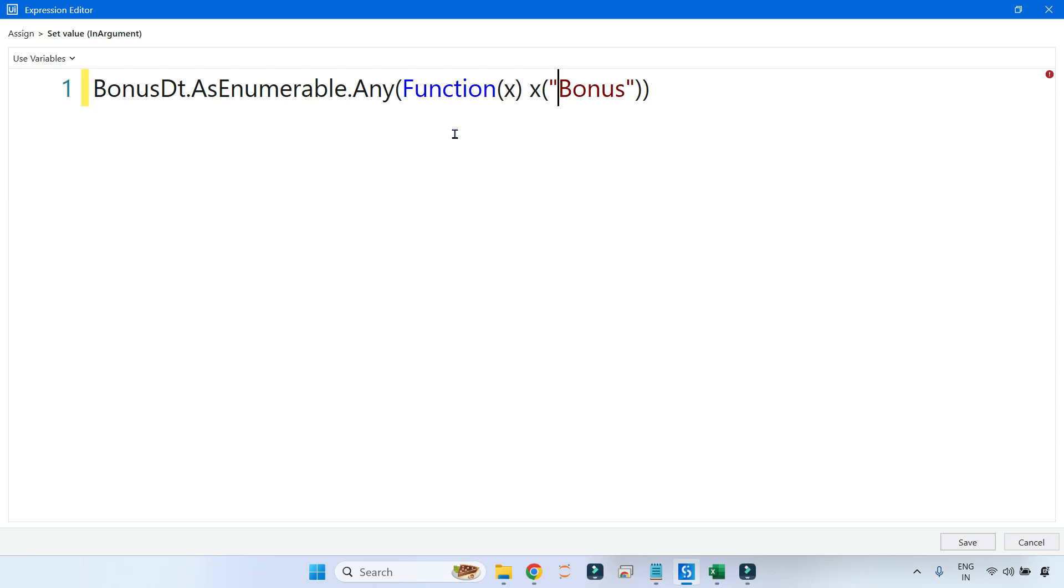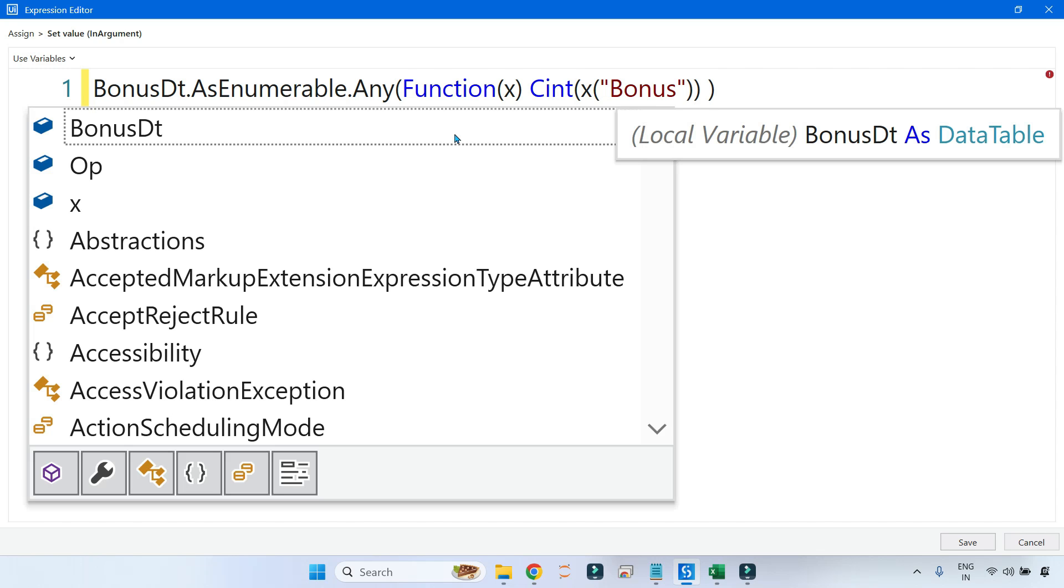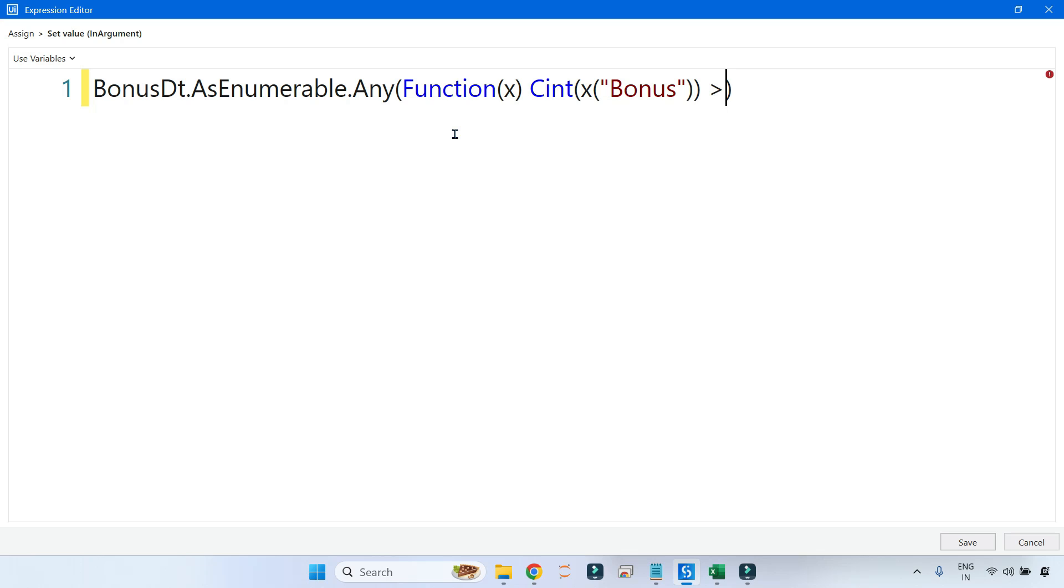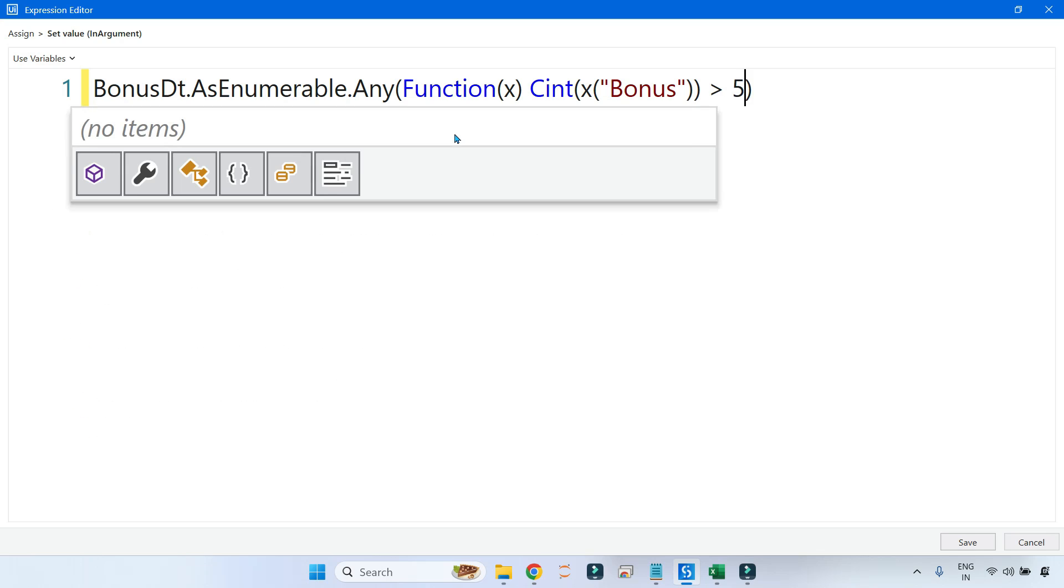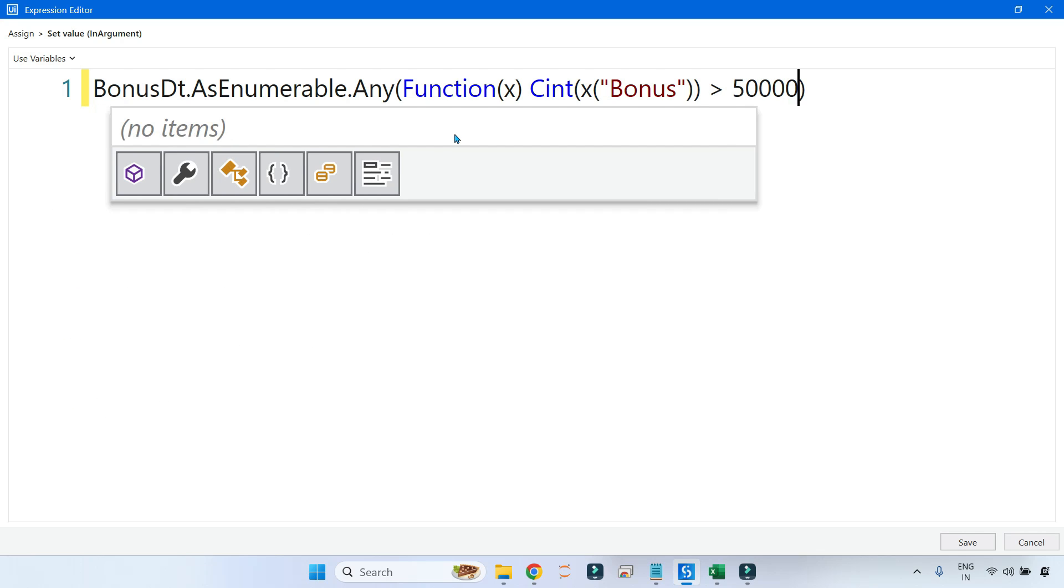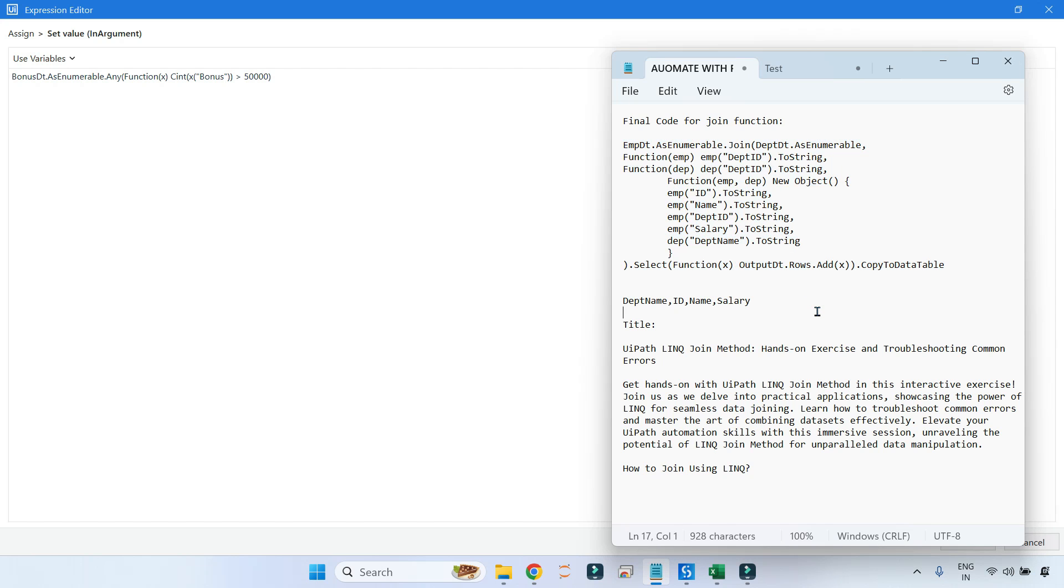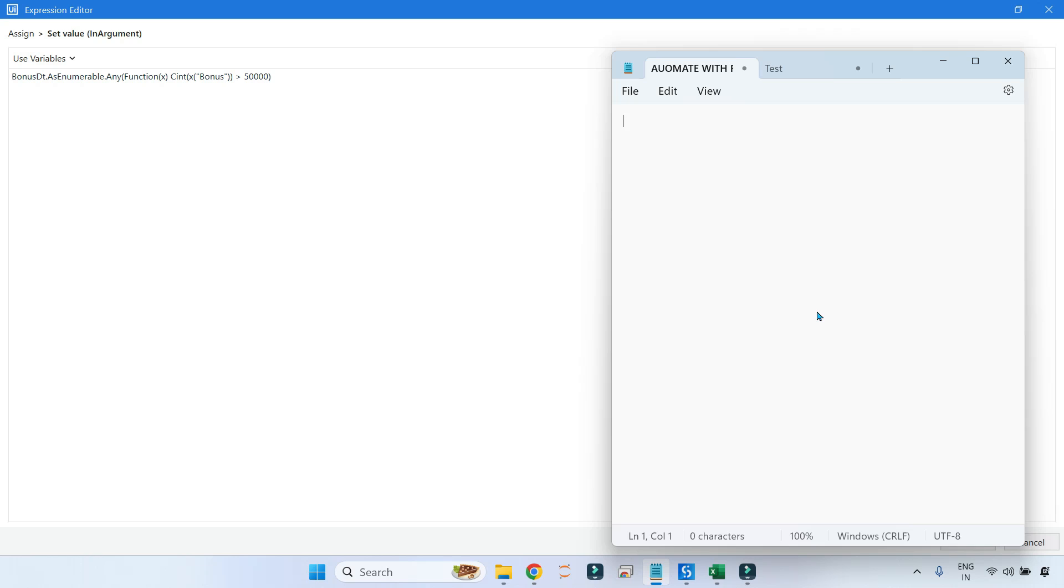Then x, and which column contains that amount? The Bonus column. So write that Bonus column and then convert this Bonus column to integer so that you can compare with some value. What is the rumor? It is greater than fifty thousand, right? So here I will write greater than 50000. This is the first rumor. I have written the entire query for the first scenario.